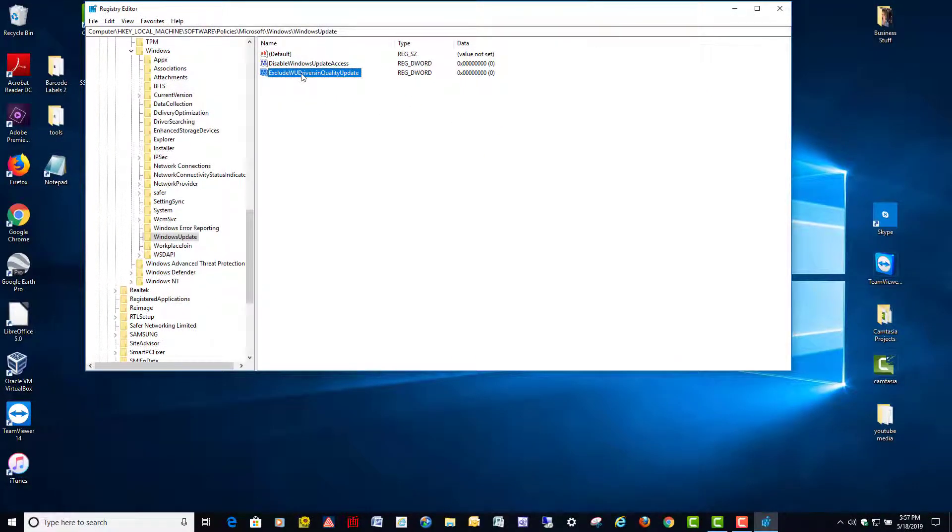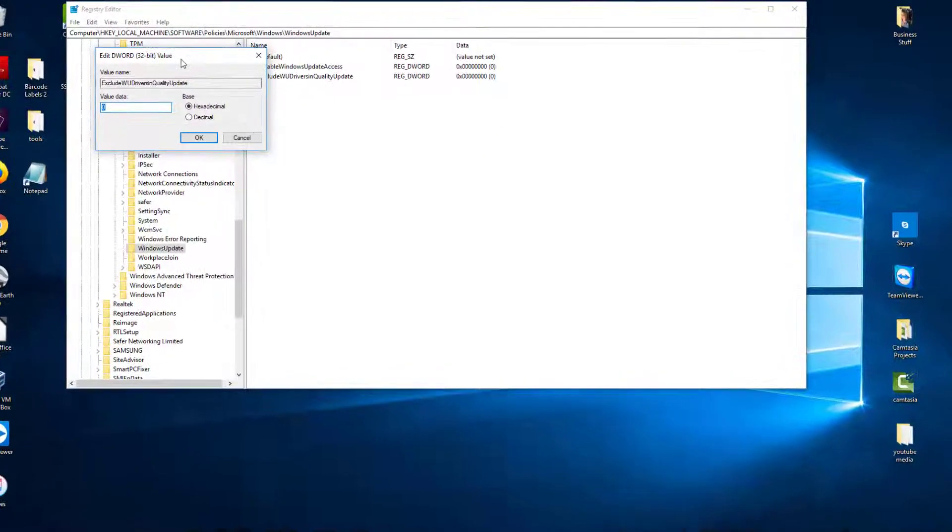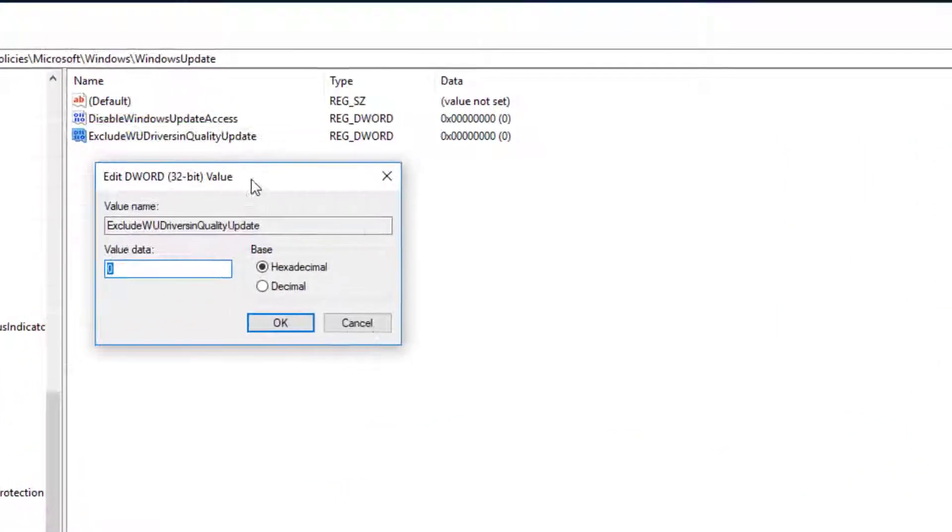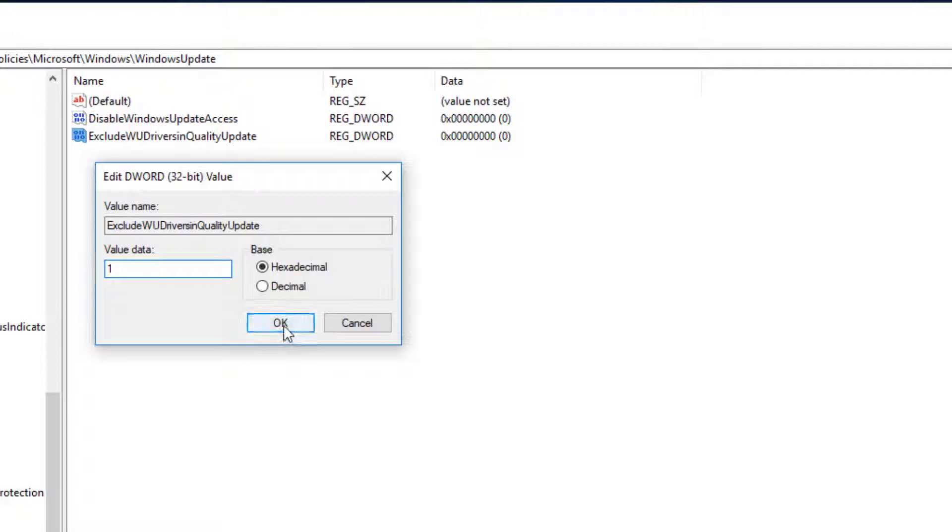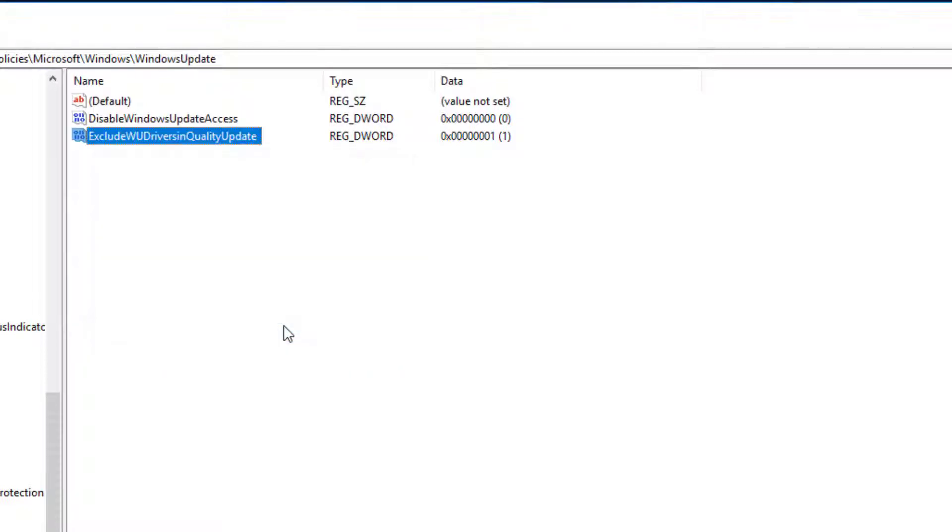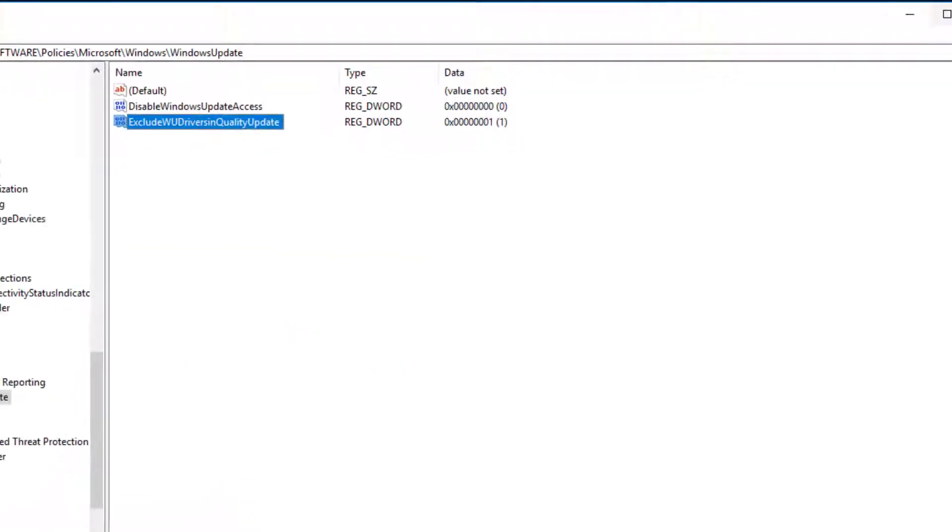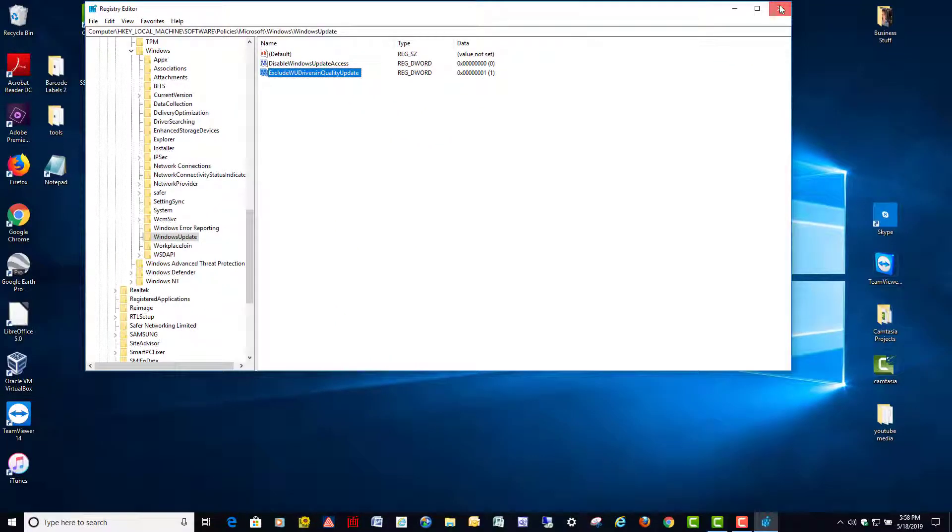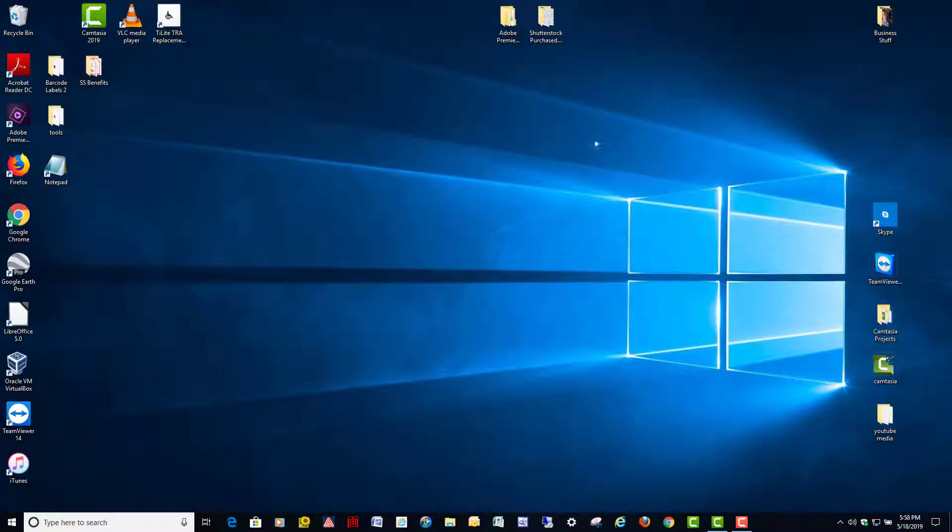Then just double-click it over here. You're going to change the value data to the number one and hit OK, and exit the Registry Editor, then do a restart after that. And I've tried all three of these methods and they all seem to work and I haven't had any stability issues or anything like that. But again, be very careful when you're in the registry editing stuff.